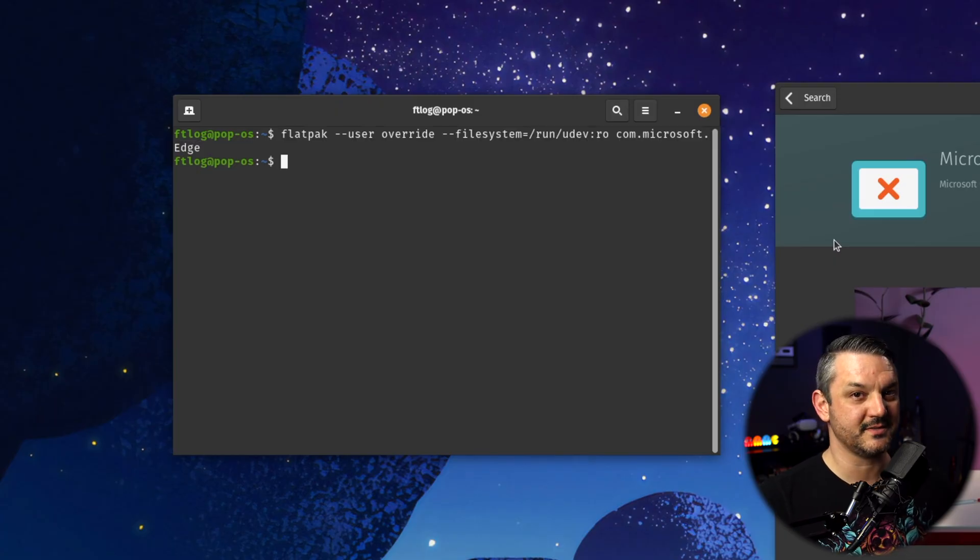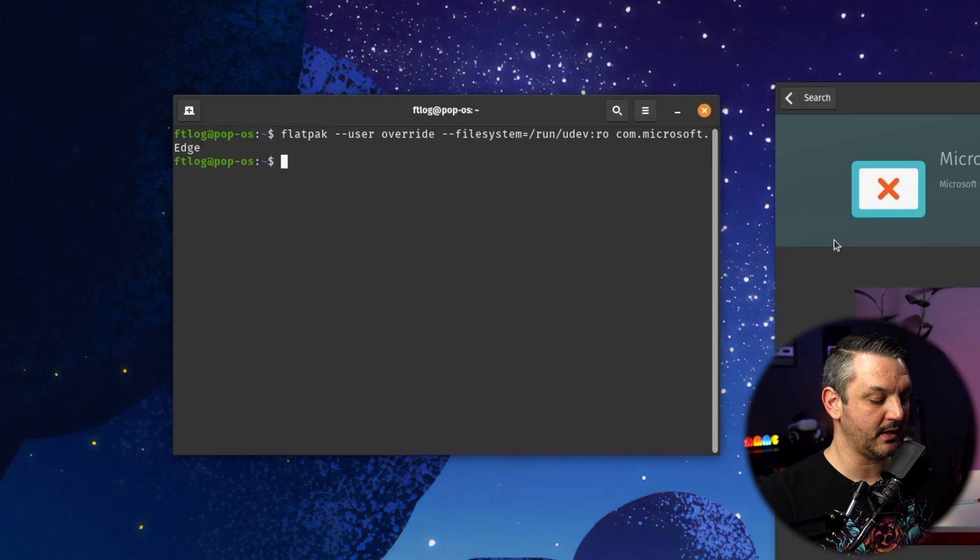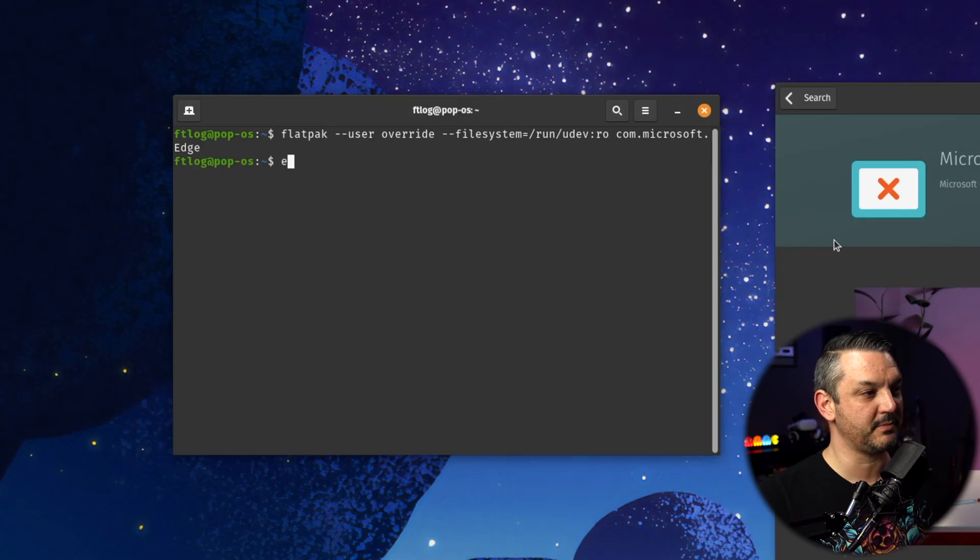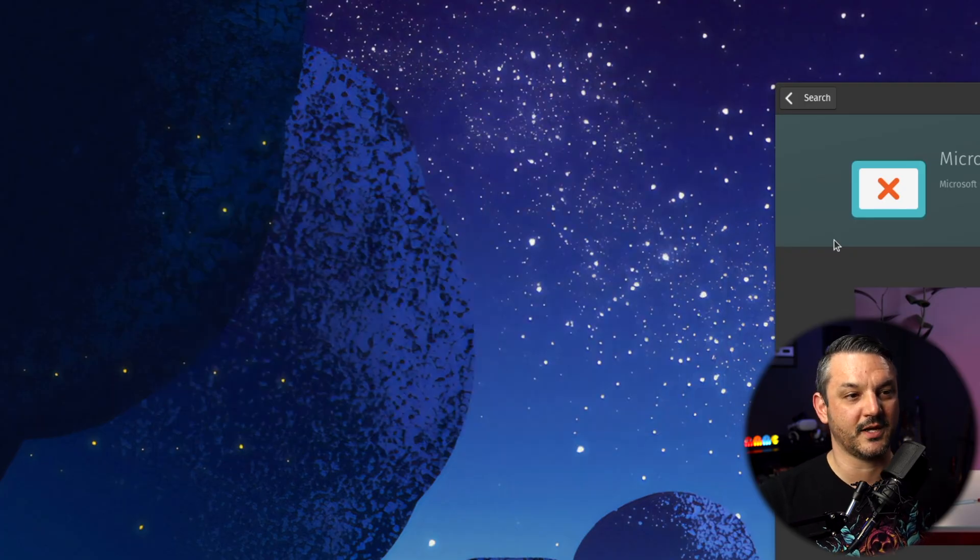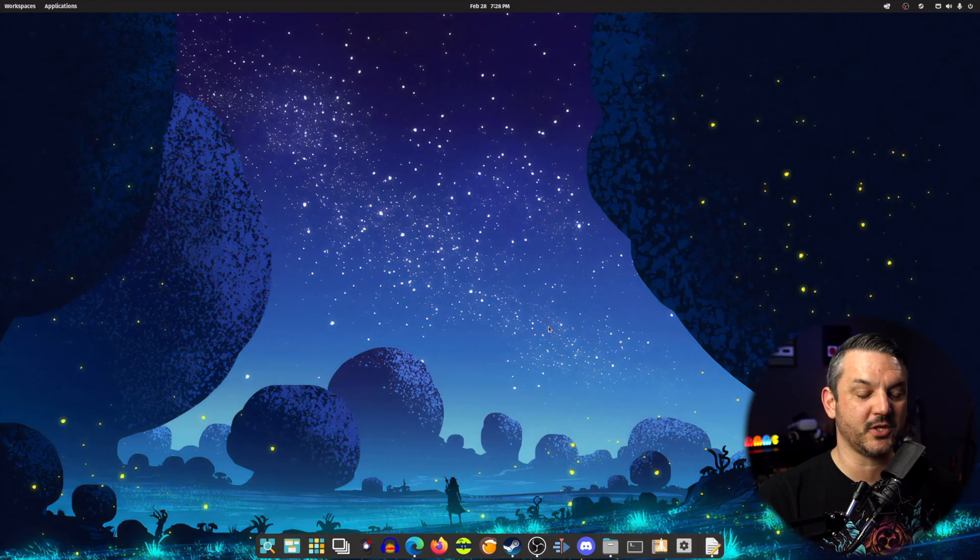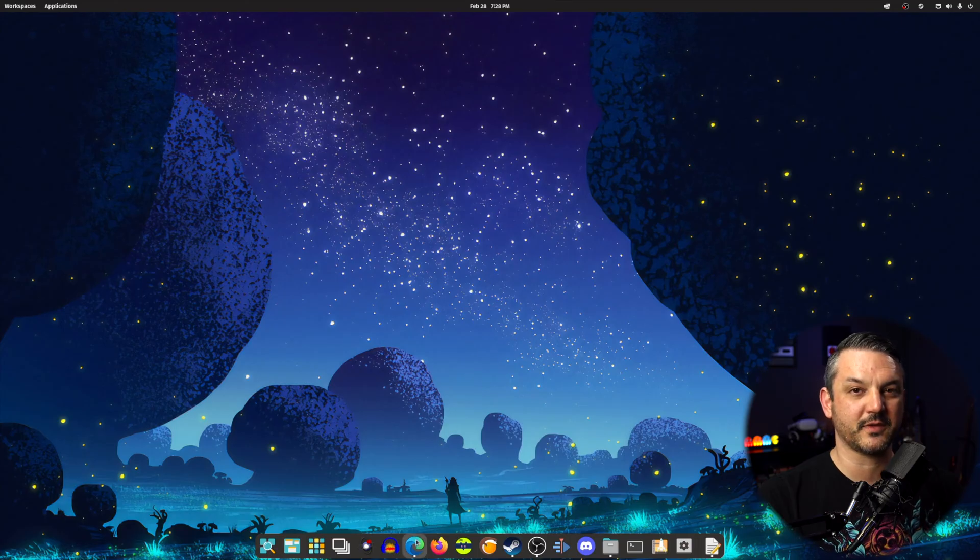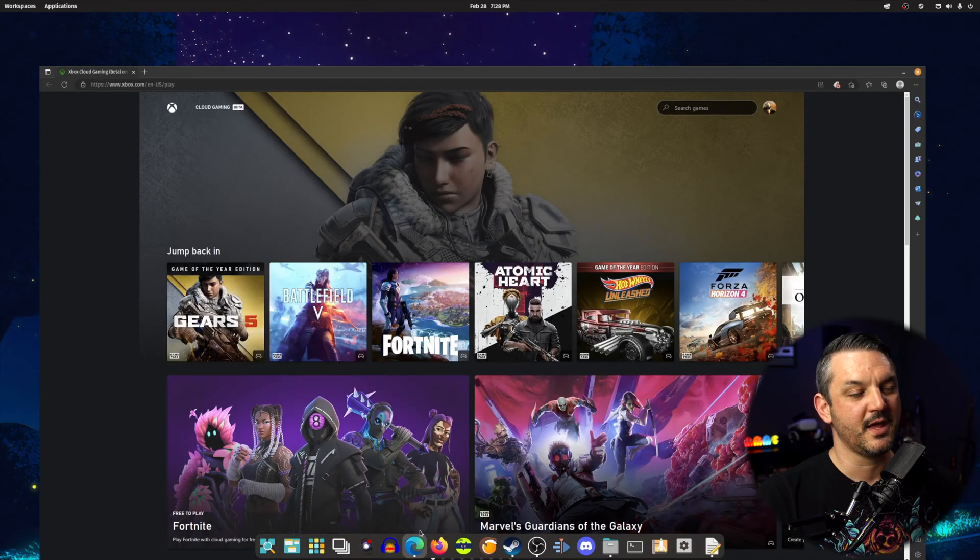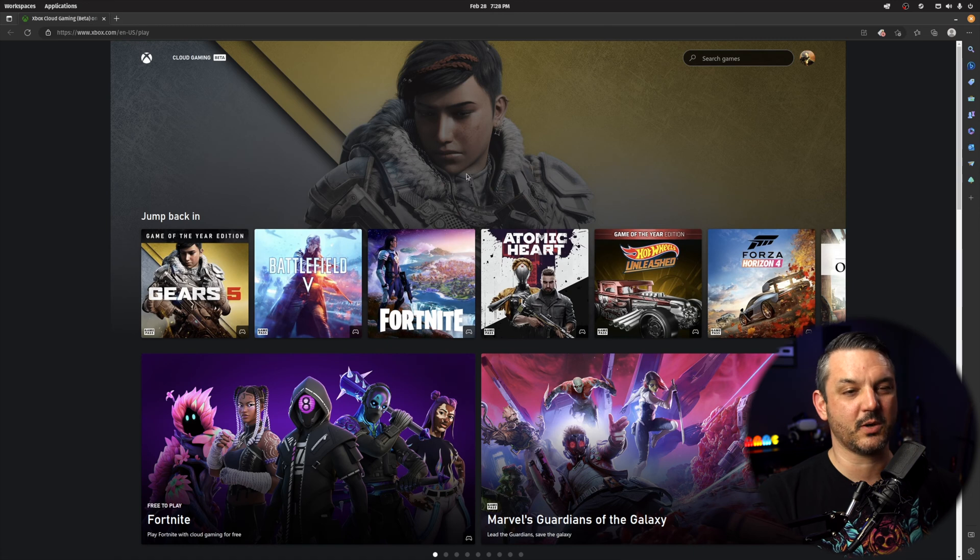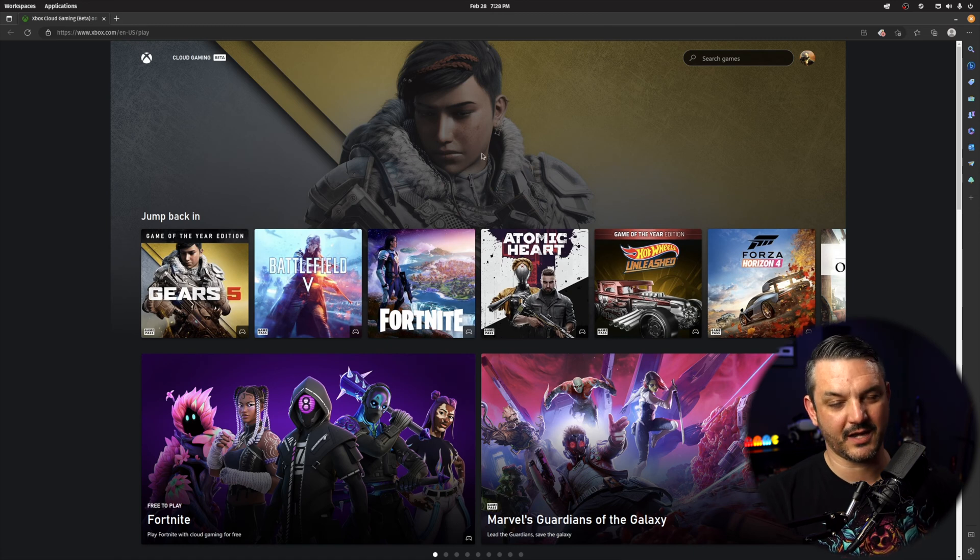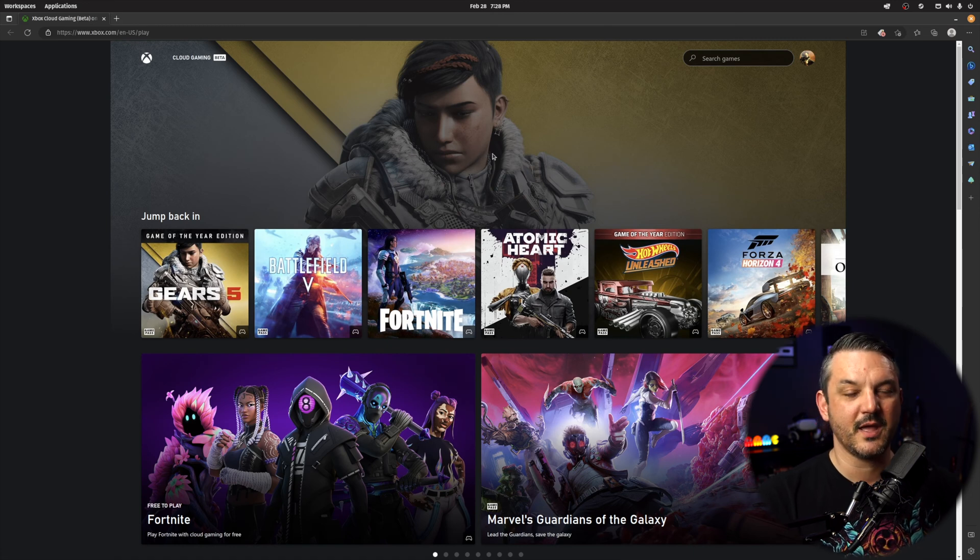Controller support is now enabled for Microsoft Edge browser. After that, just type in exit and your terminal is closed out. And after all that is said and done, the only thing left to do is open up the Microsoft Edge browser, head over to the xbox.com cloud streaming website, which I will also have down in the description below.